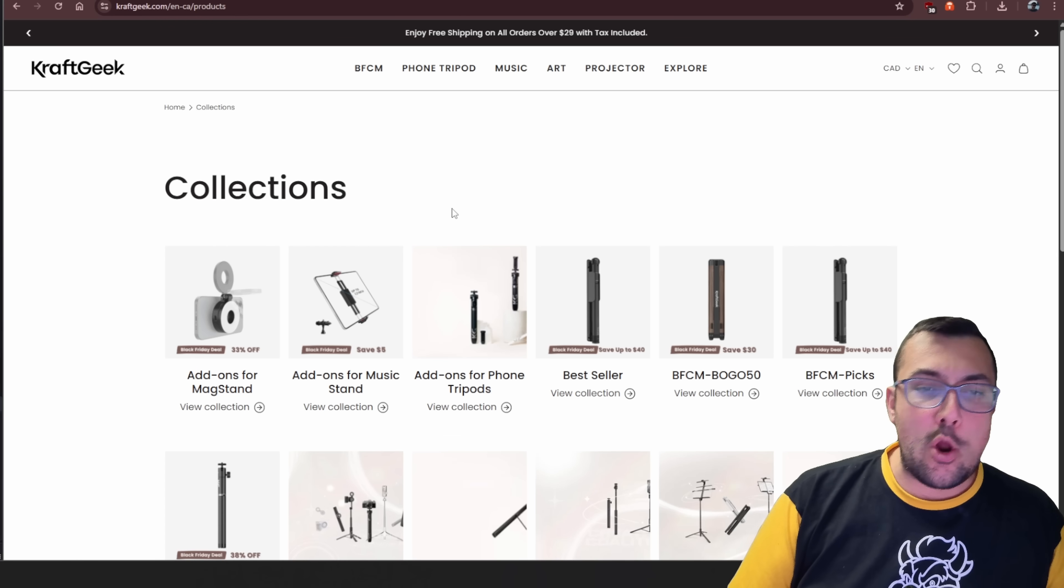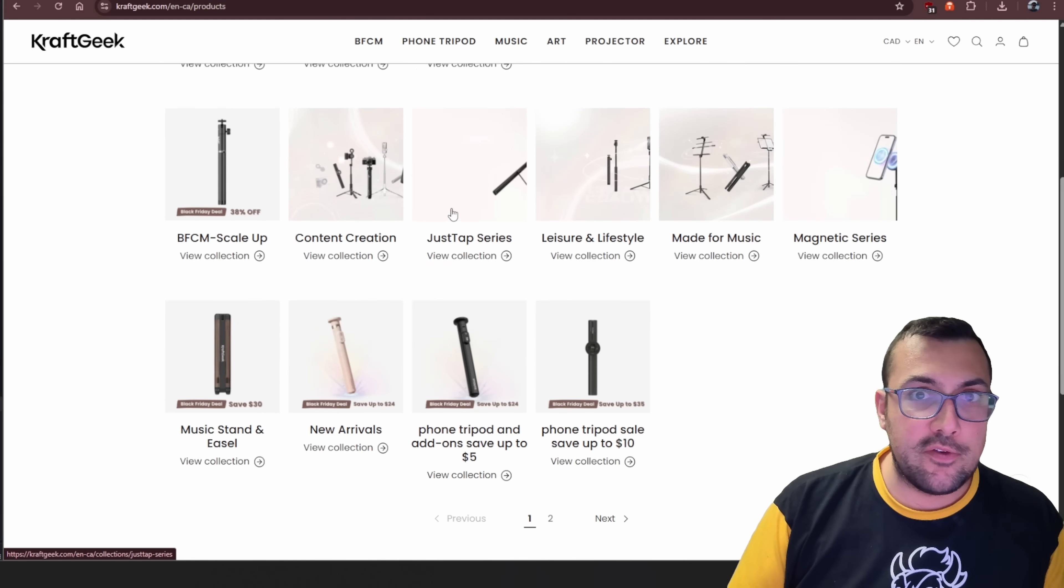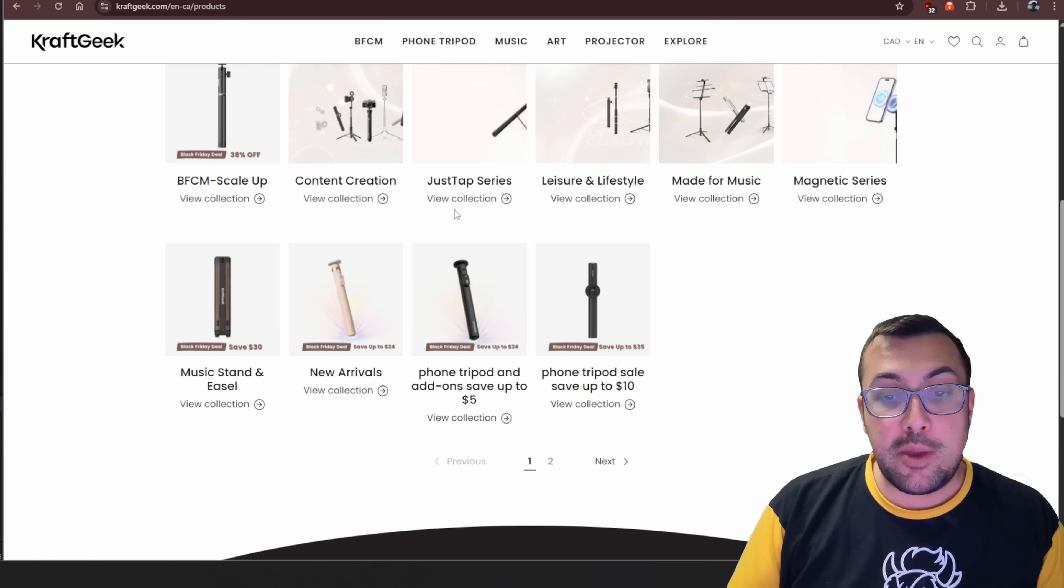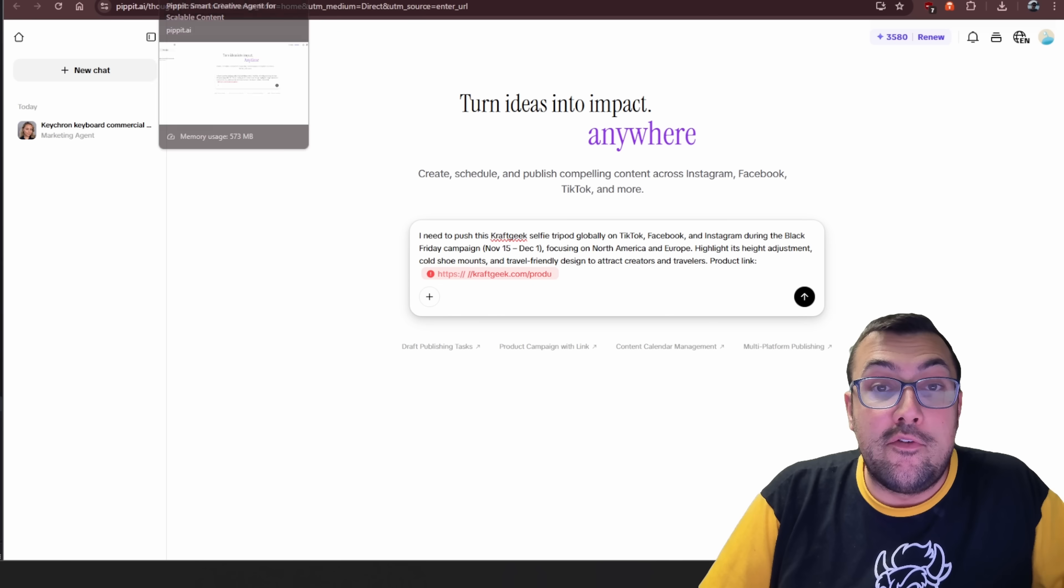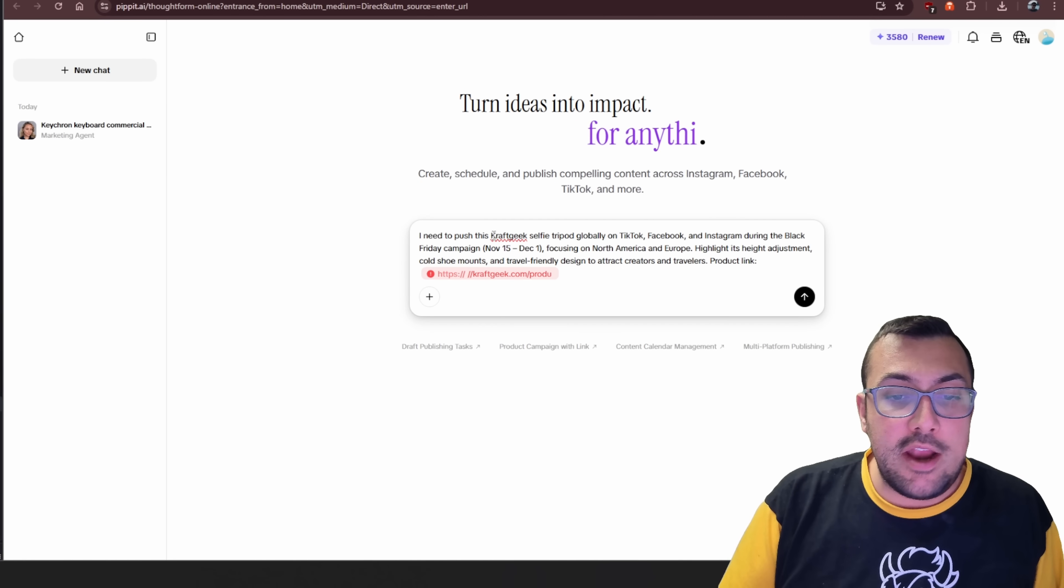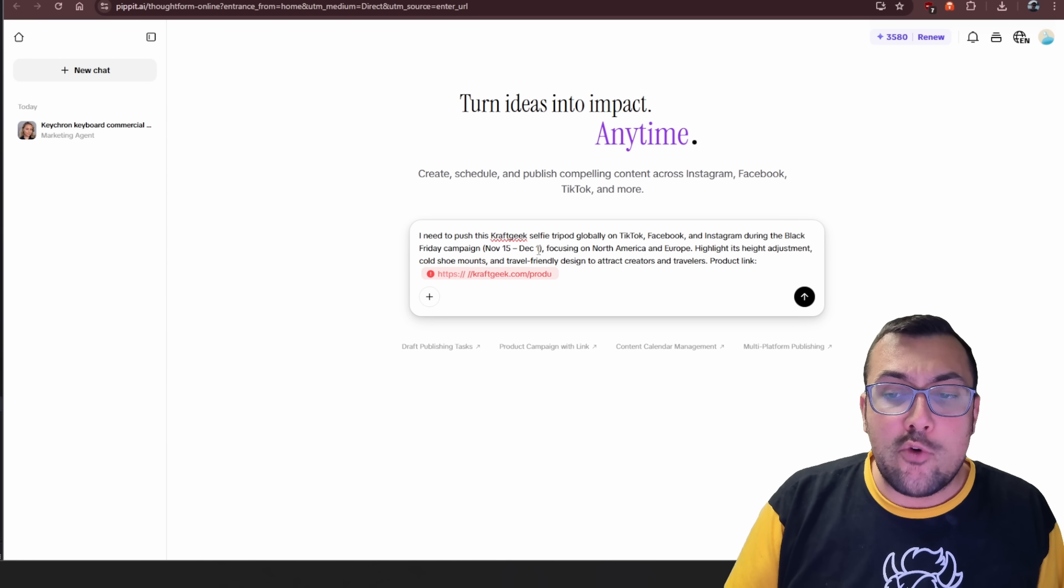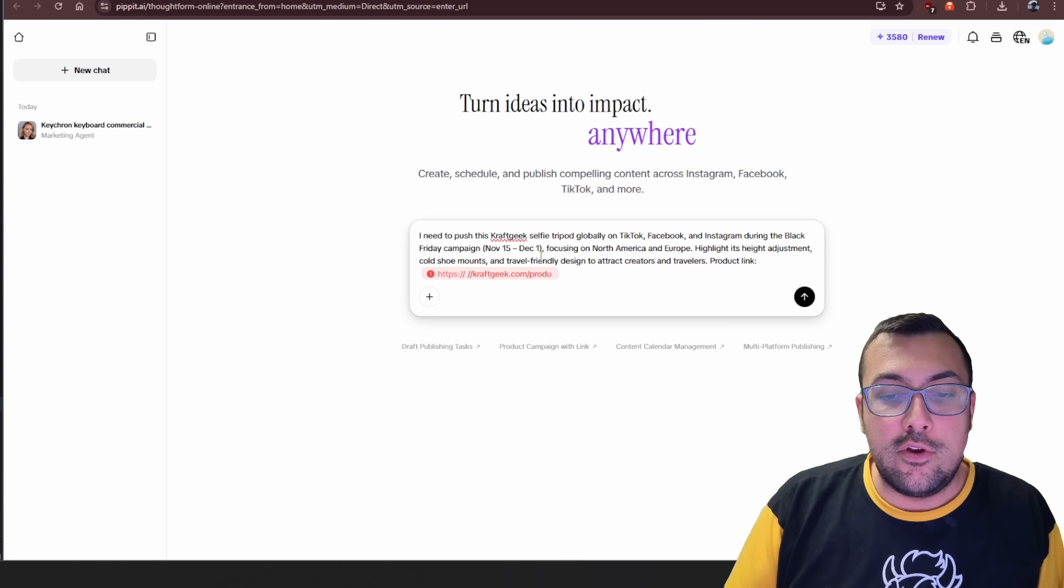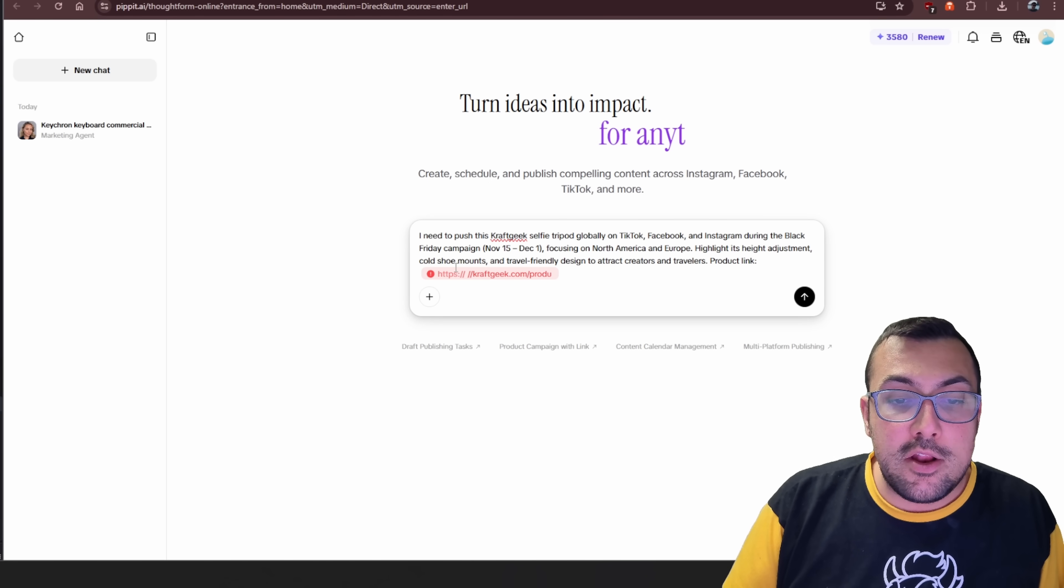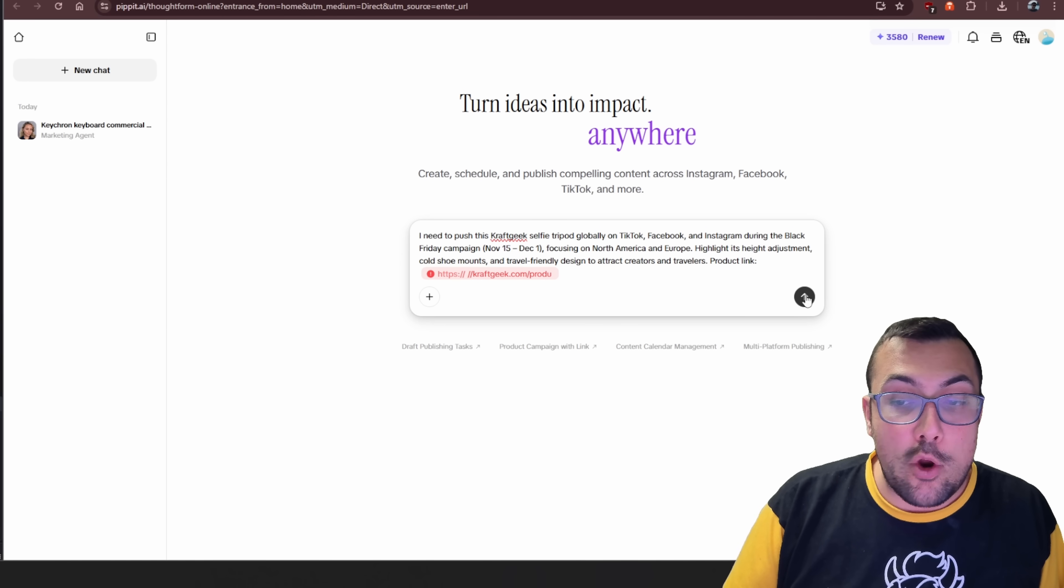Say your product is the selfie mouse, and you can see what's offered on this page here. This is the exact URL we are going to give Pippet to analyze them. Yes, it's going to analyze. This is a full Vibe Coding agent for marketing. So I need to push this Craft Geek selfie tripod globally on TikTok, Facebook, and Instagram during Black Friday campaign, November 15th through December 1st, focusing on North America and Europe. Highlight its height adjustment, cold shoe mount, and travel-friendly design to track creators and travelers, and then I gave a product link.